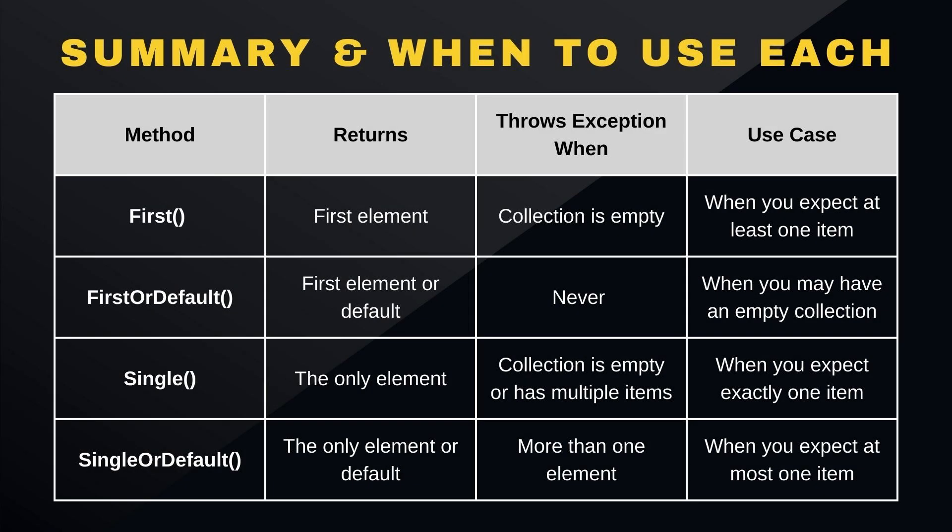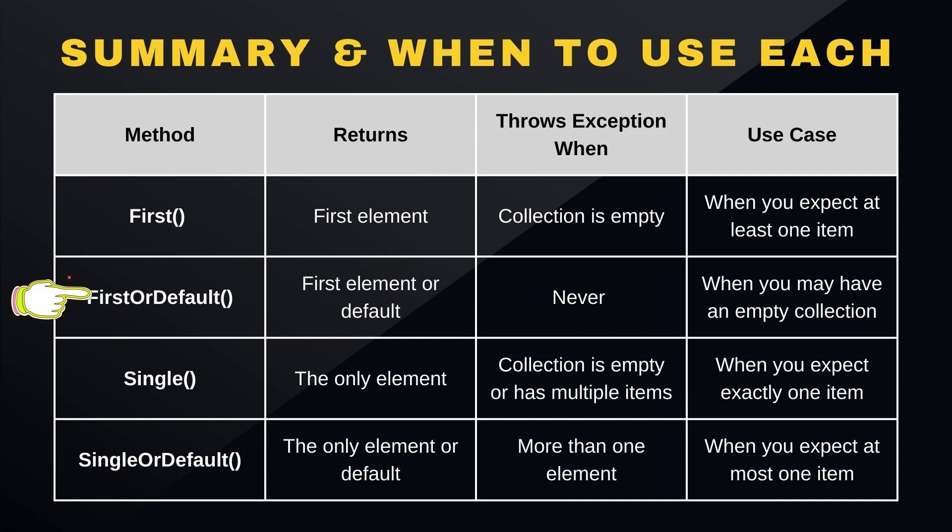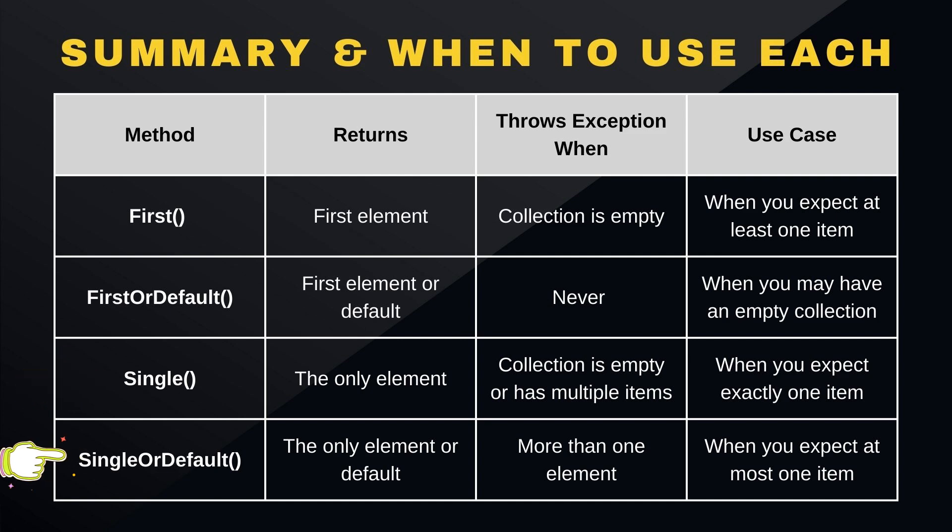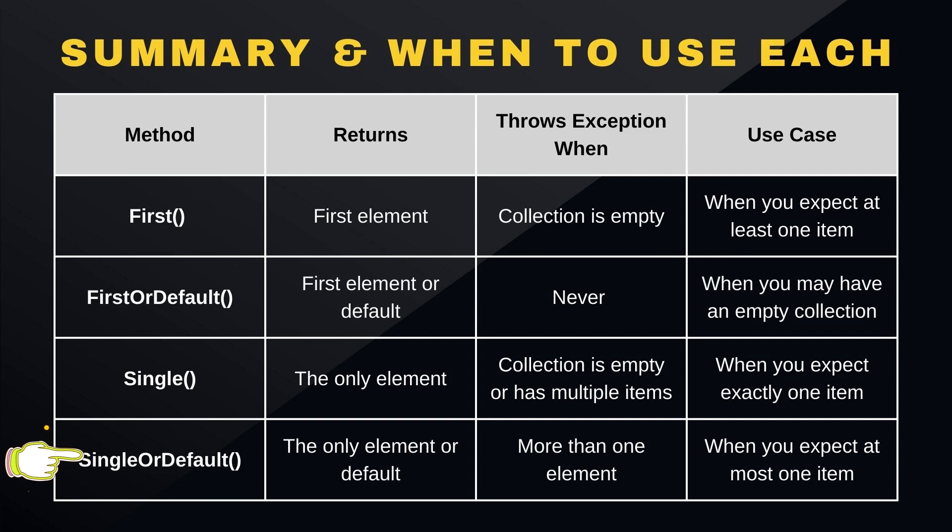Alright, let's do a quick summary and break down when you should use each method. Use First if you're confident there's at least one match. Use FirstOrDefault for safer handling with potentially empty collections. Use Single when you expect exactly one result. Use SingleOrDefault when you expect at most one result, but want to avoid exceptions for no matches.